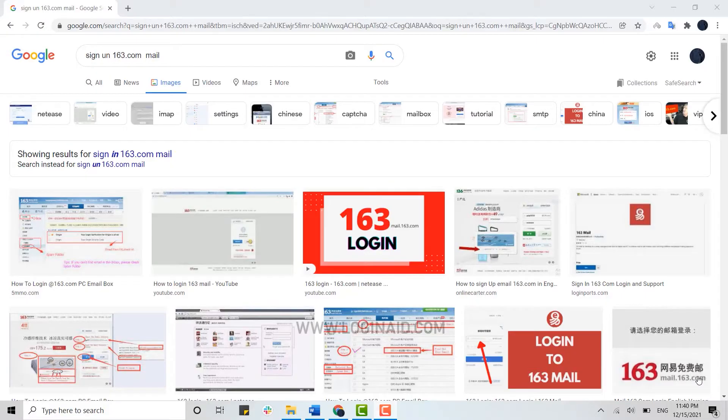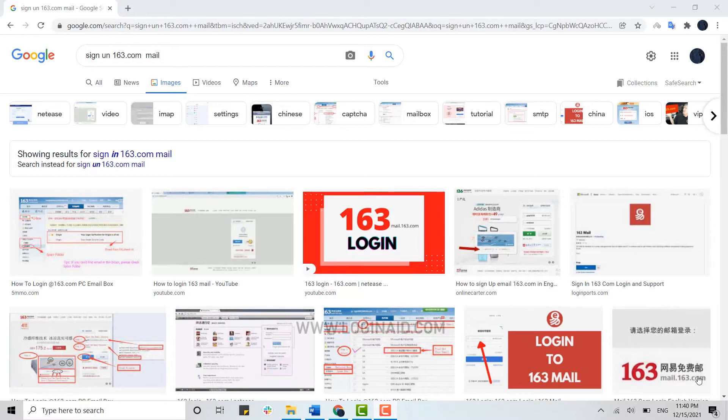Hello everyone. Welcome back to the Logging In channel. Today for this episode I will be showing you the process for how you can sign up in 163.com mail.